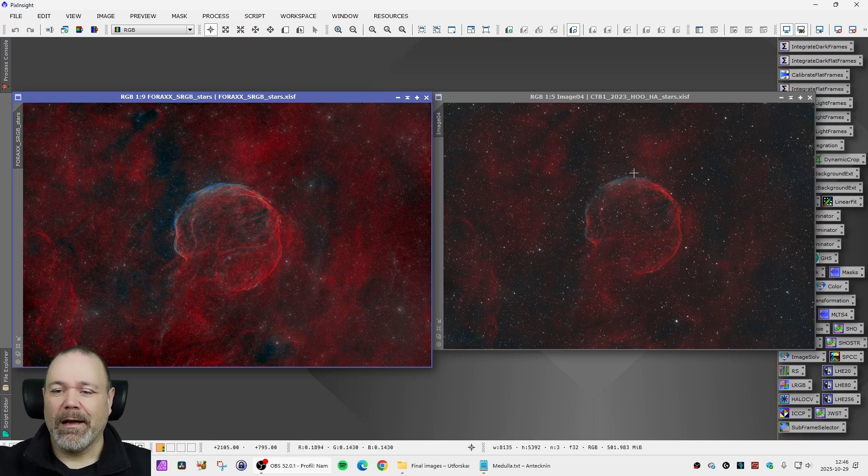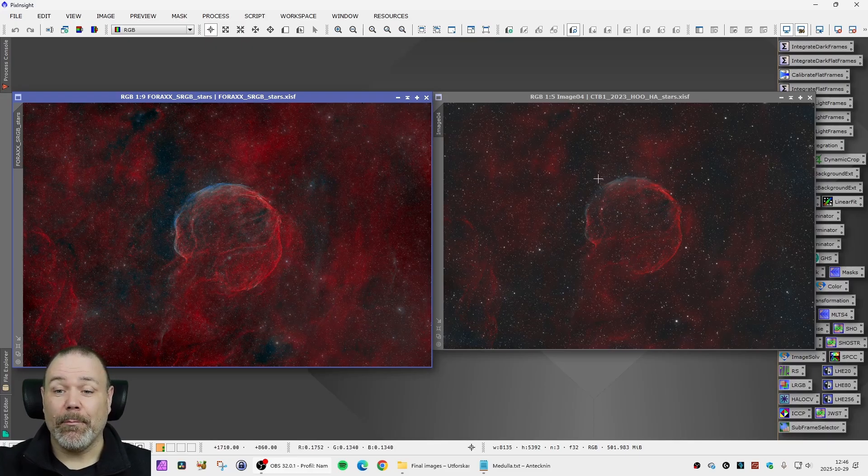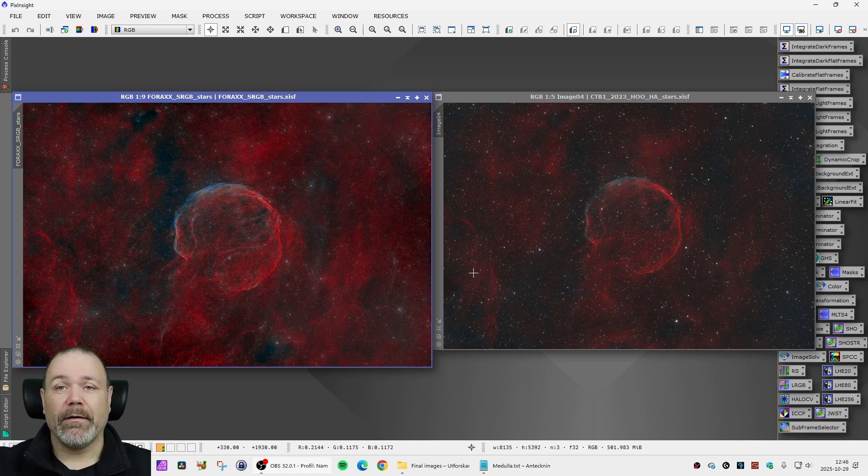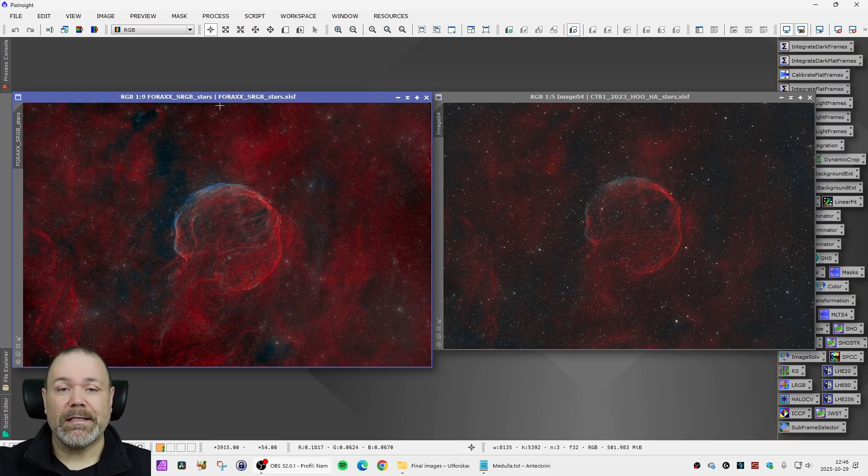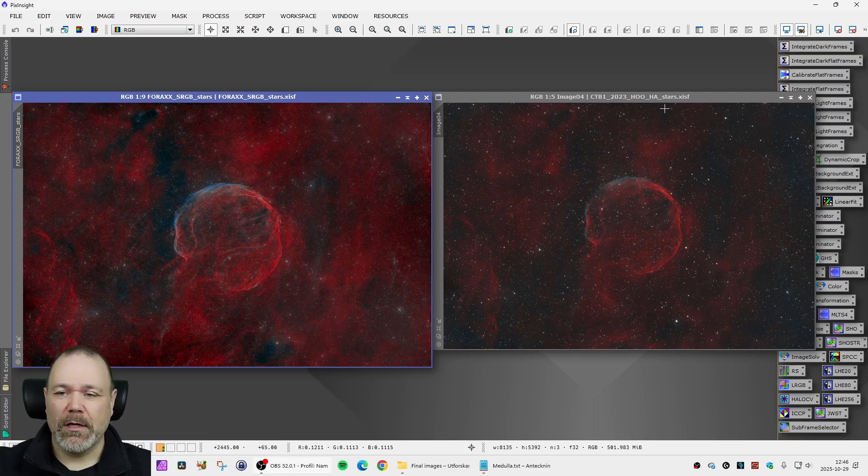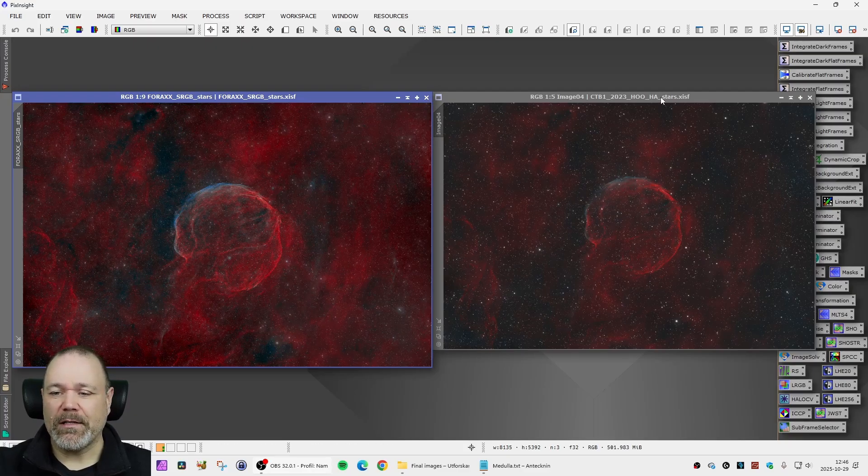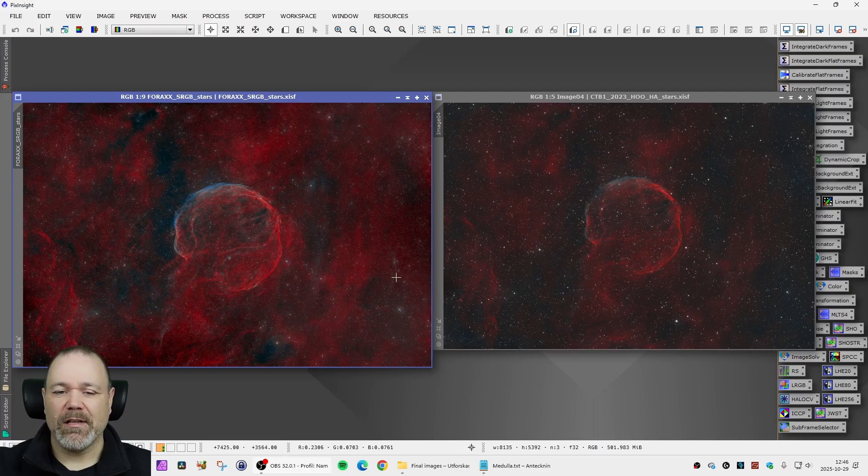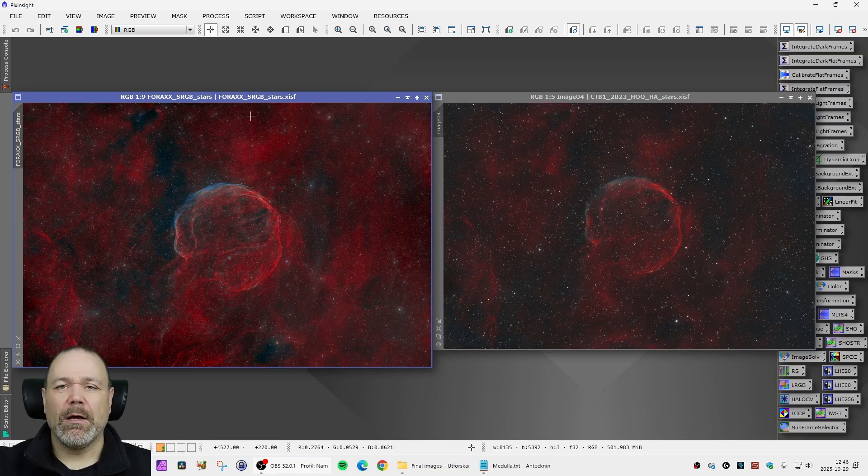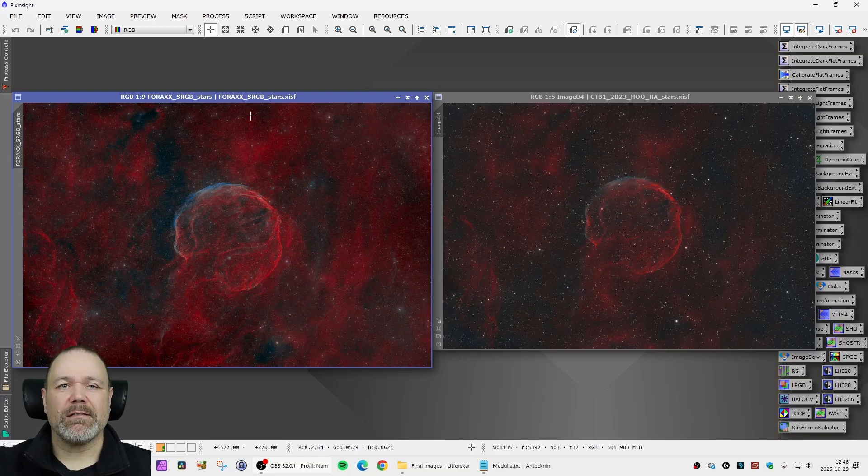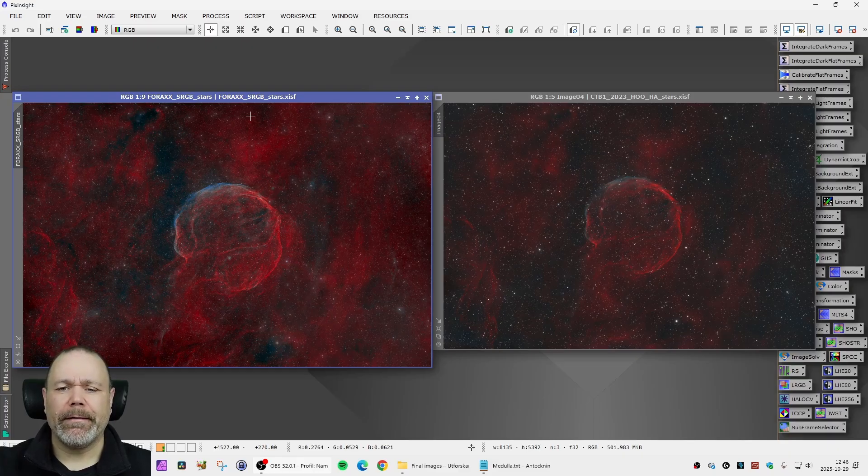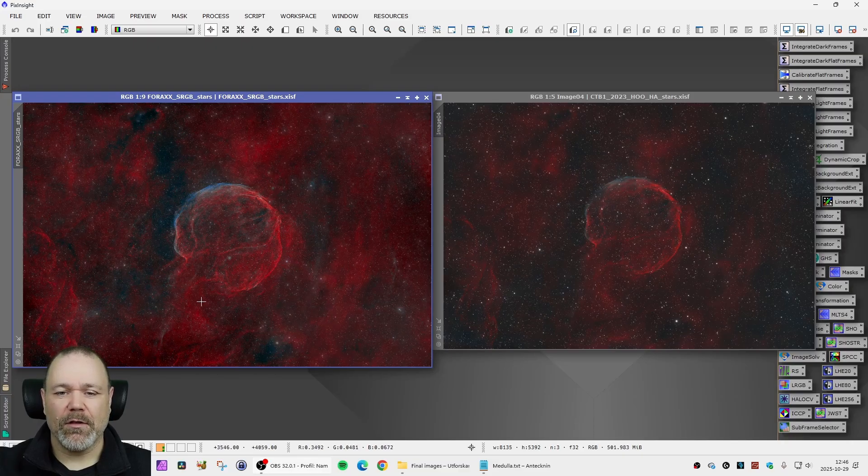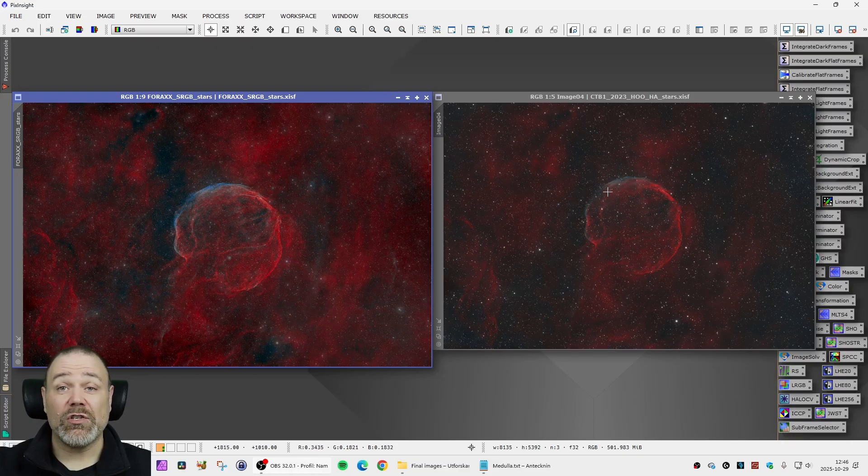And here you have it, the 2023 version. The big difference here is of course that the left one utilizes all data, all 20 hours. In the image to the right there's the S2 missing. I've used some more extensive processing techniques on the image to the left here.